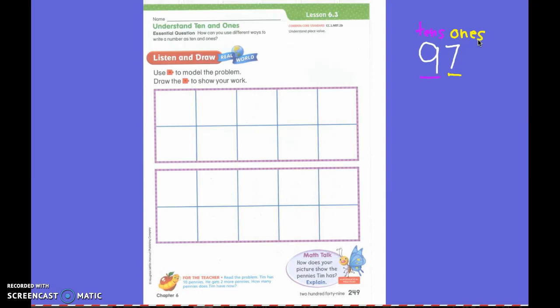When you hear the word tens, what do you think of? What does it remind you of? A ten frame — because they kind of sound like they have the same name, don't they? You are exactly right. So tens is how many ten frames I have. If my number is 97, how many ten frames do I have? I have nine ten frames and then I have seven extra ones that are outside of the ten frame.